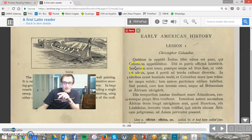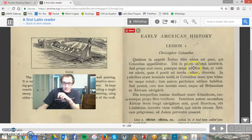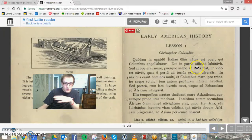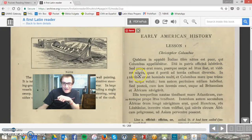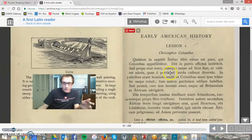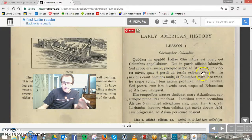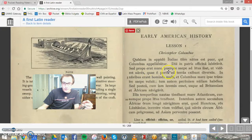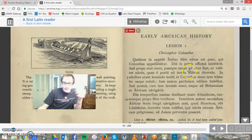Sed prope erat mare — but the sea was nearby. Puerque — there's that enclitic -que again meaning 'and' — and the boy, saepe, often, ad litus ibat — he often went to the shoreline, to the beach. Ut — we're going to have a subjunctive construction here — ut videret naves, such that he might be able to see the ships, quae e portu ad teras exibant diversas — which left the port to diverse, exotic lands.